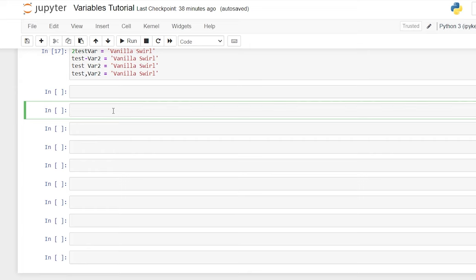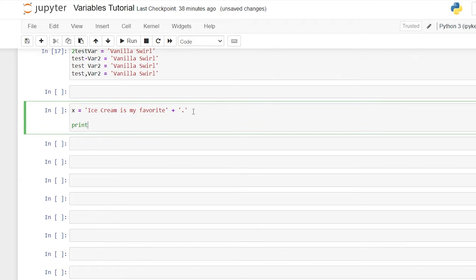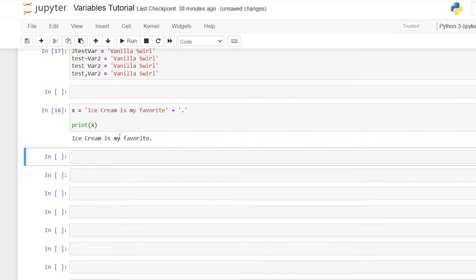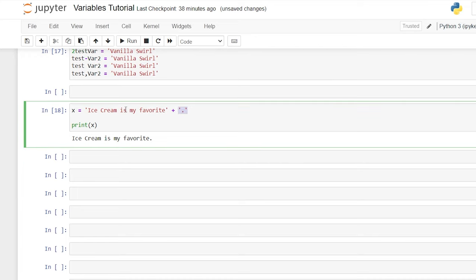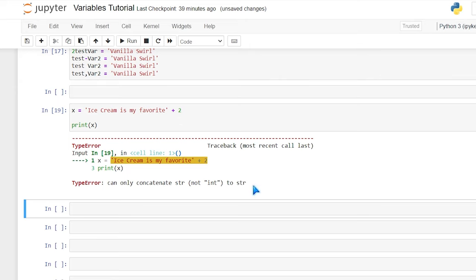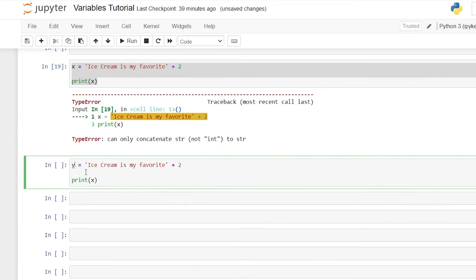Another thing you can do within your variable is use the plus sign. So let's assign x is equal to 'ice cream is my favorite' plus a period. What this will do is literally add these two strings together. So print x says 'ice cream is my favorite.' One thing we cannot do is add a string and a number — so we can't do 'ice cream is my favorite' plus 2. If we try to do that it gives us this error: you can only concatenate a string, not an integer, to a string. But you can do y is equal to 3 plus 2, and it should output 5 because you can also add an integer and an integer.